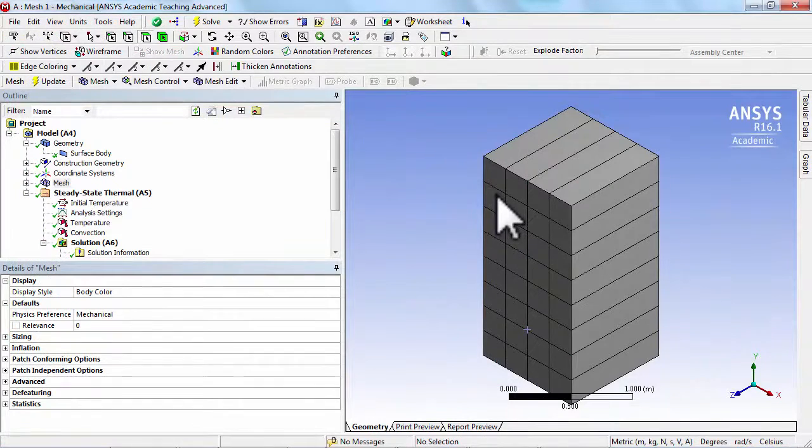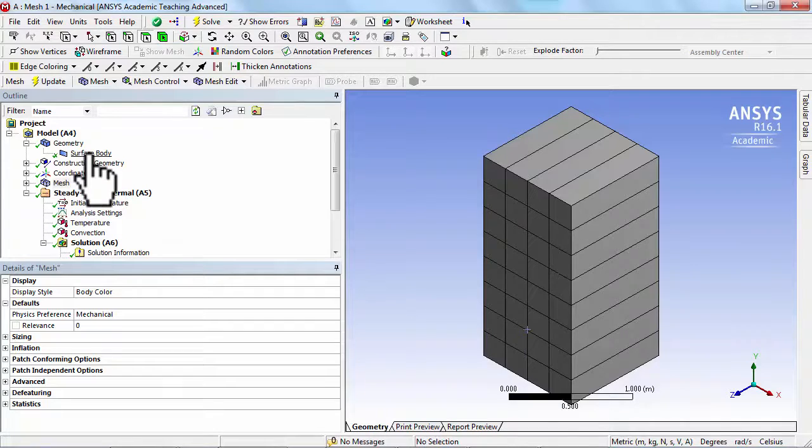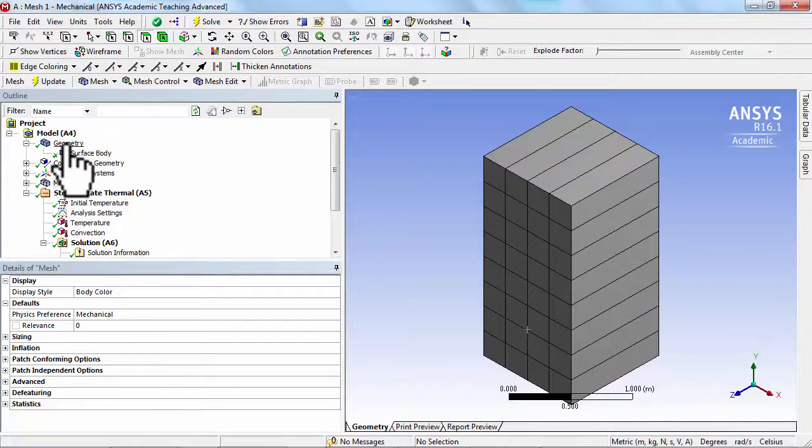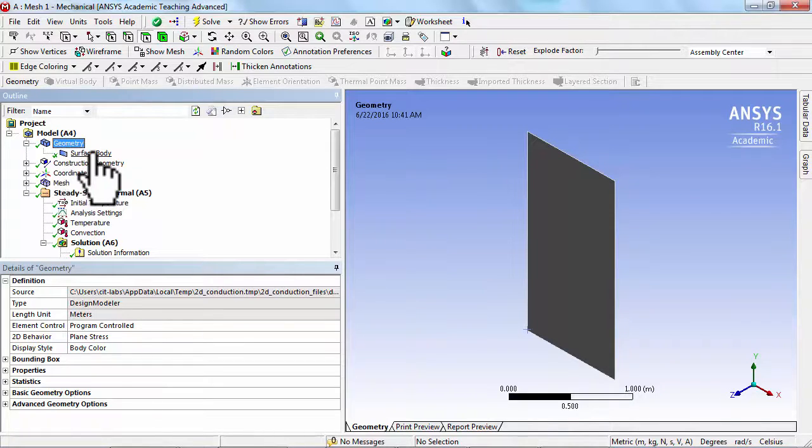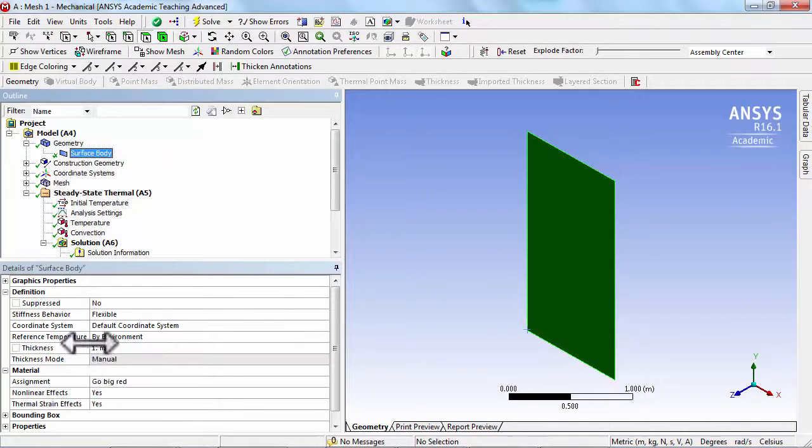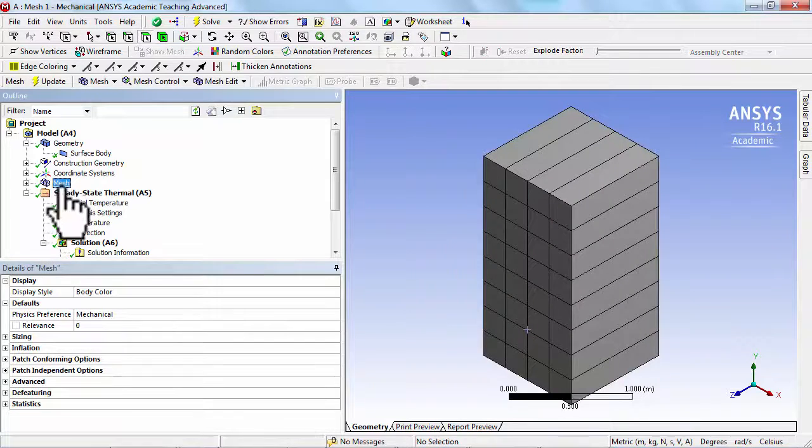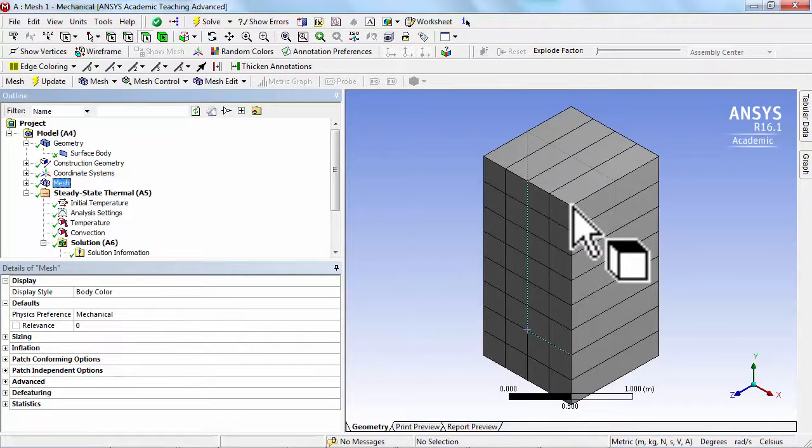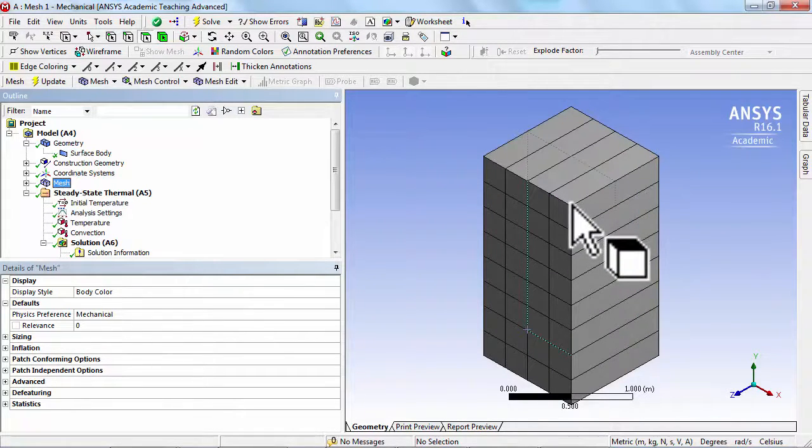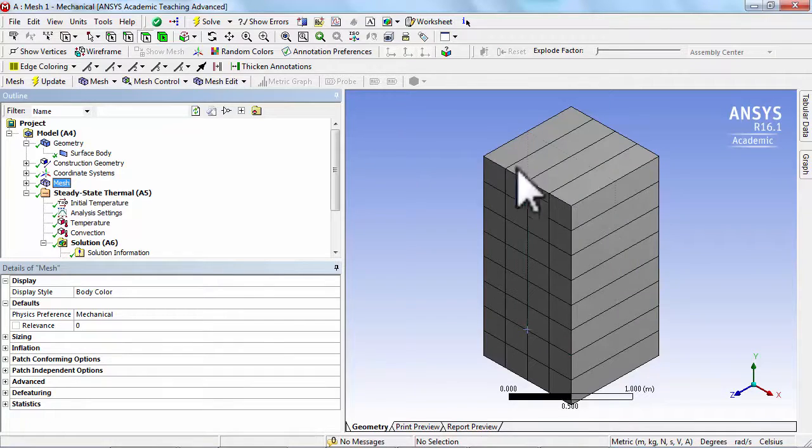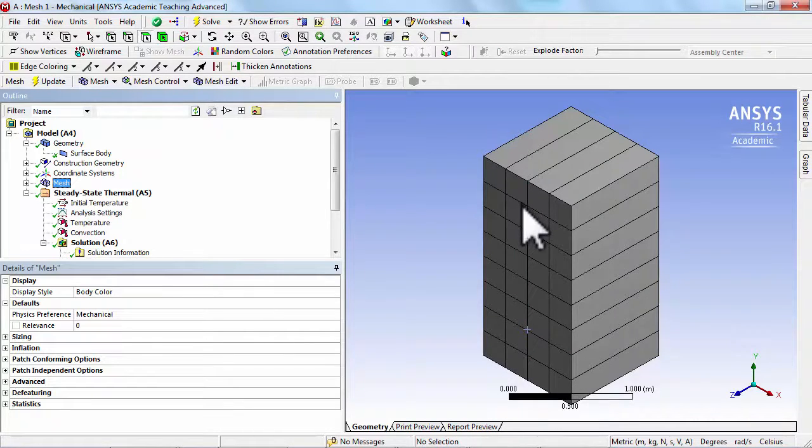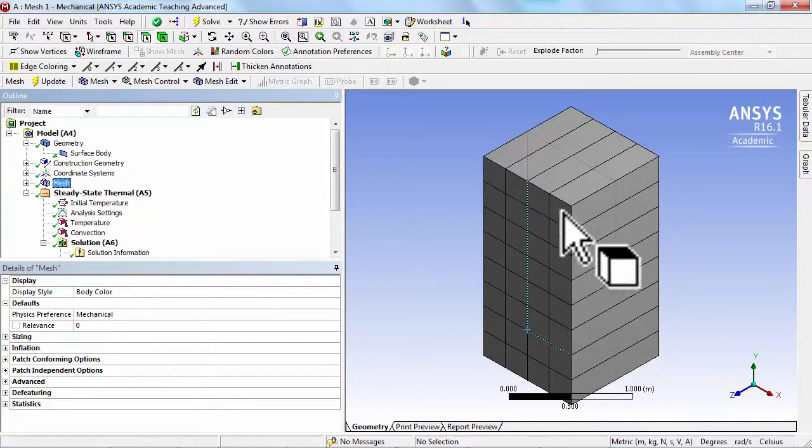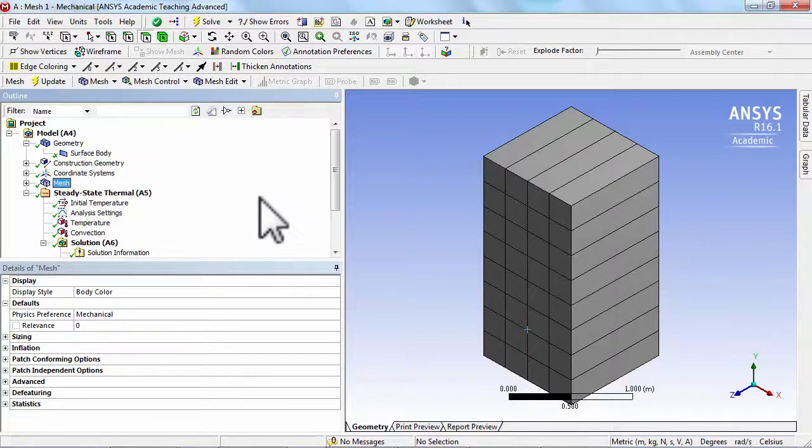That's just a display issue. What ANSYS is doing is, if I look just at the geometry, it's showing me a 2D object. But for the surface body, I need to give it a thickness, and under the mesh view it's using that thickness of 1 to extrude whatever you have drawn. Essentially what you have is a 2D mesh shown as a three-dimensional object.